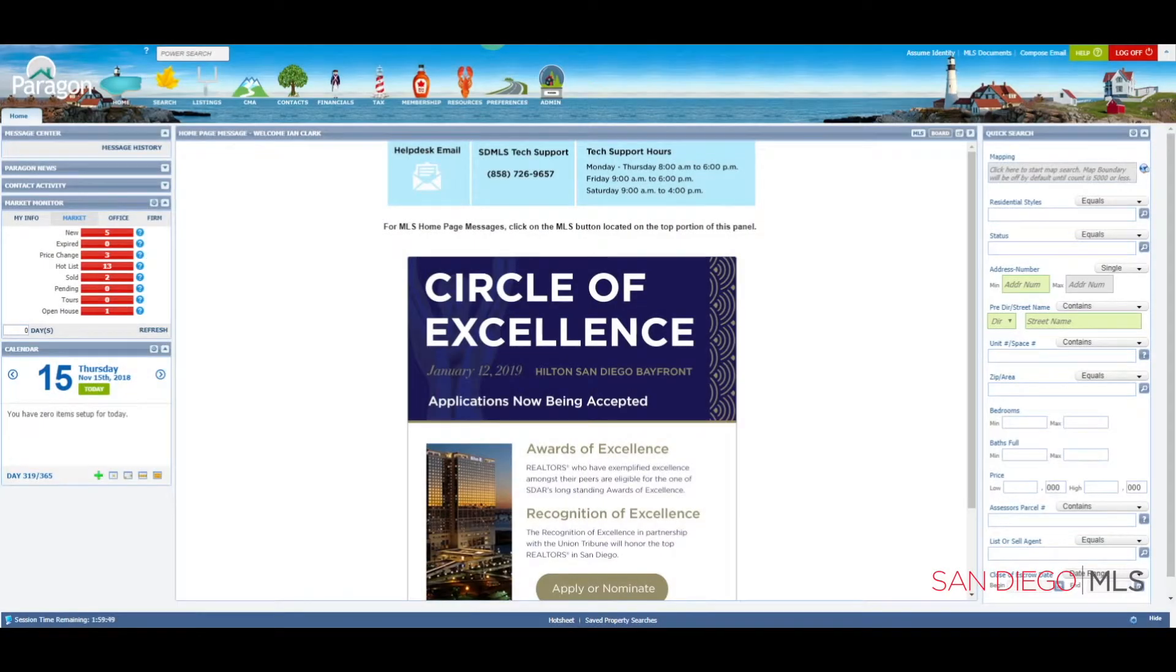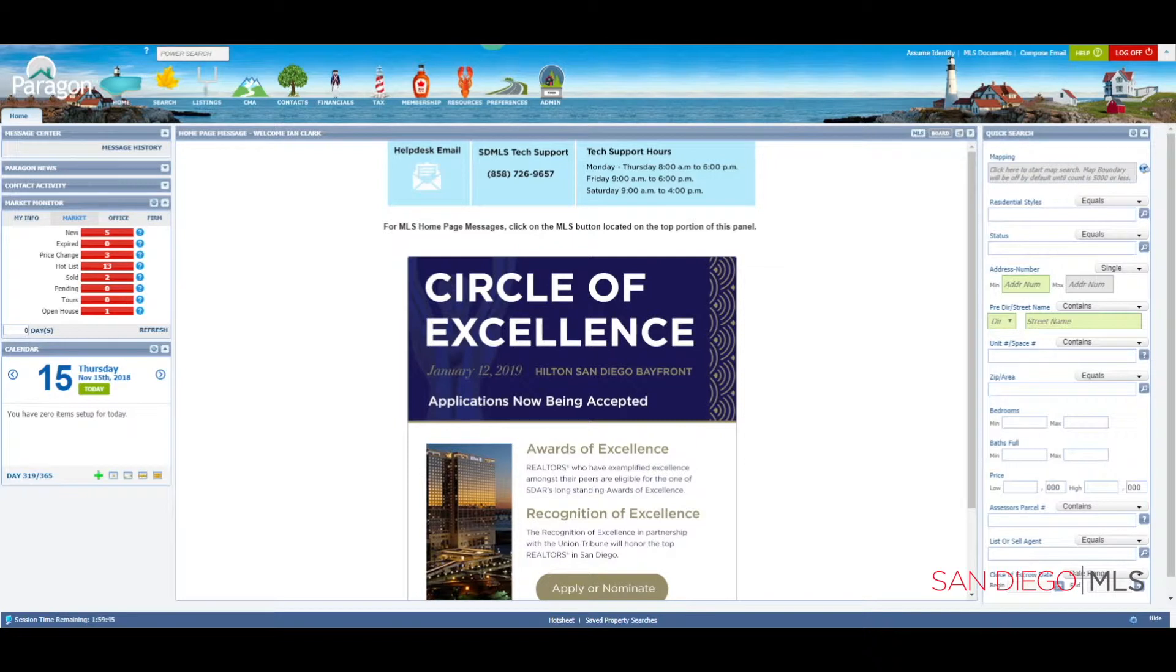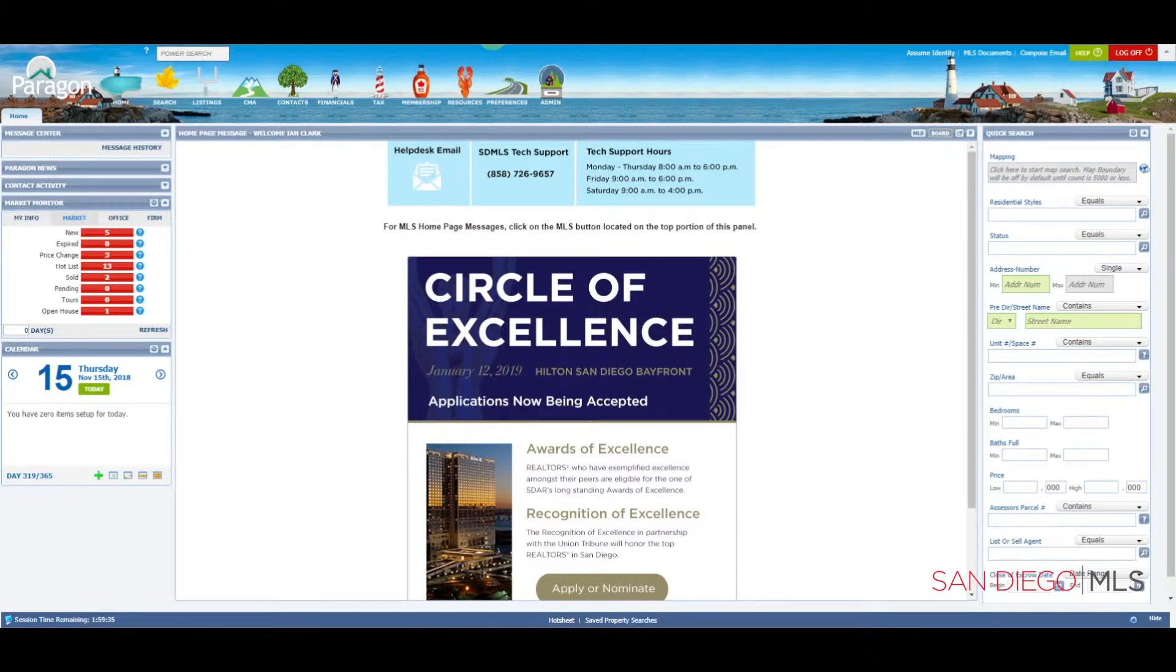Hi, I'm Ian, your SD MLS specialist. Let's talk about how to save a partial listing in Paragon. For mastery in this and all topics, please remember to play, pause, and practice.